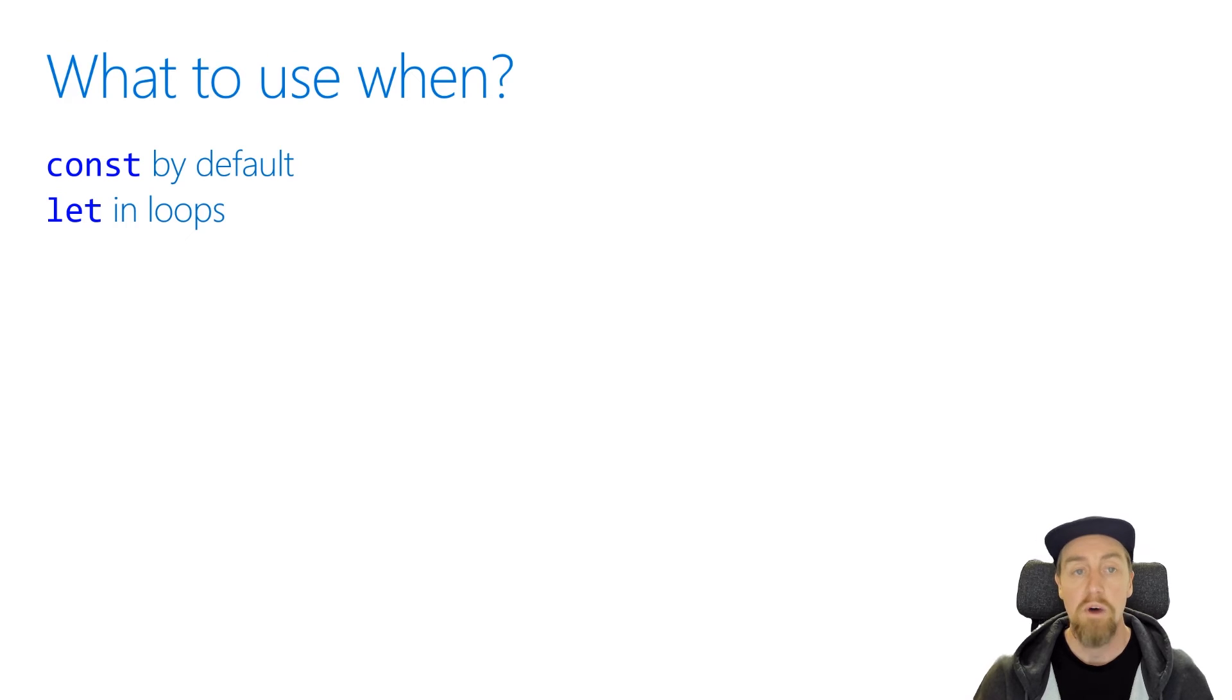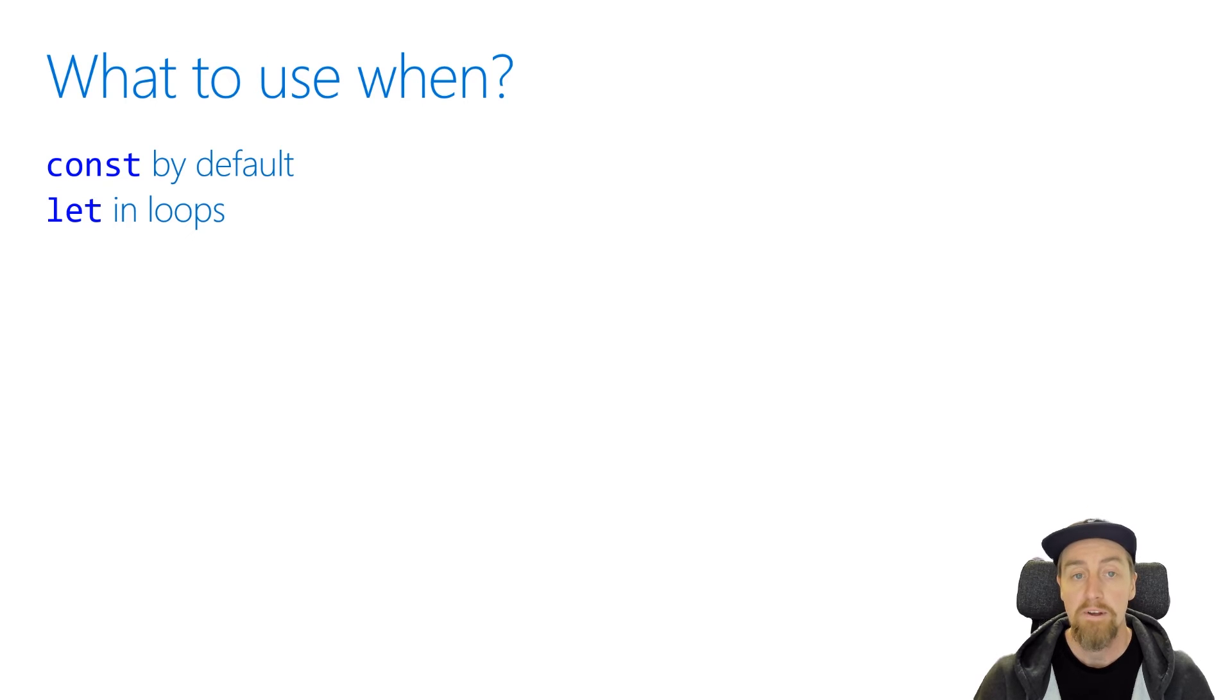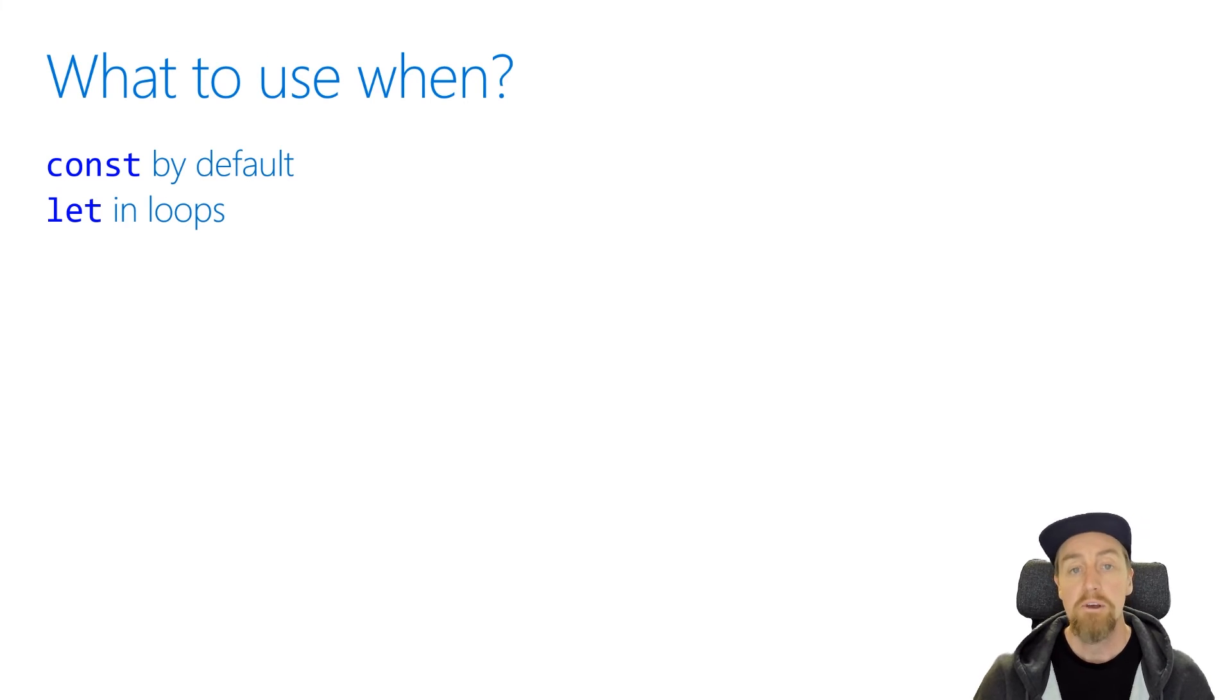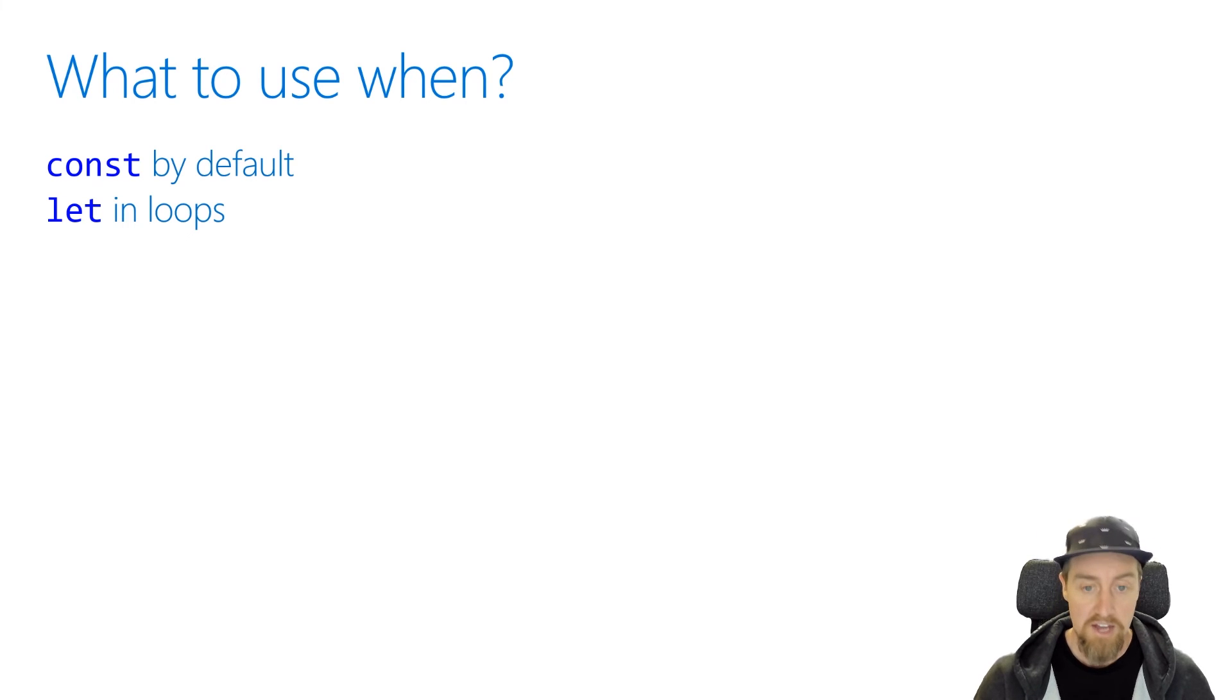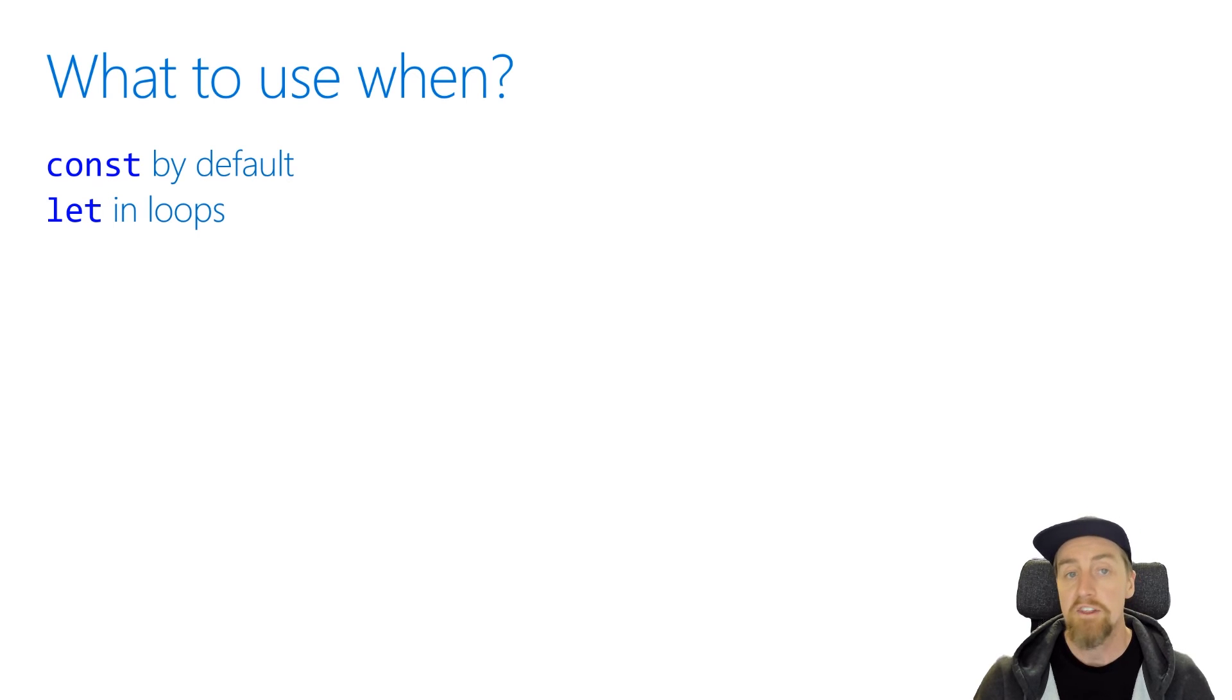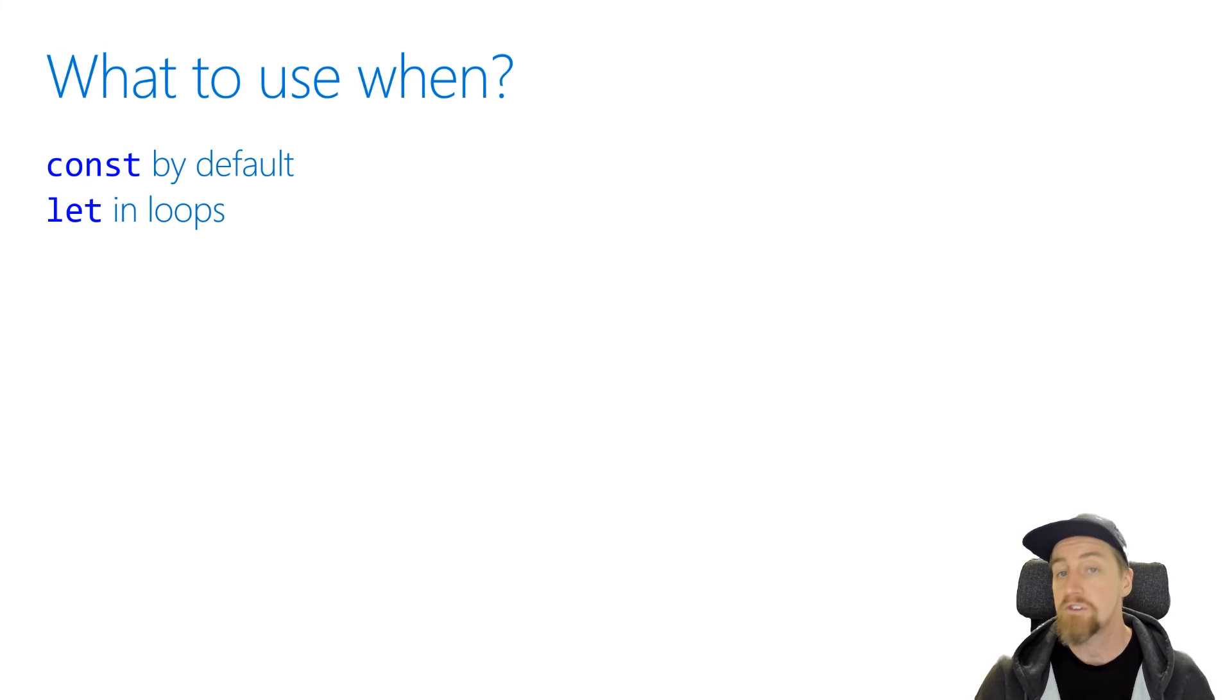So you might be wondering, when would you use one variable type compared to another? Well, the recommendation is that you use the const variable type as often as you can. It's the one you should go to first, because this helps you when you come back and look at your own code, or helps other people when they're looking at your code, to understand that this variable doesn't get reassigned. It's only ever going to be the value that you see it being assigned to initially, and it'll be that the whole time. This is useful to ensure that you have less chances for bugs happening, because a variable is being reassigned that you might not be aware of.